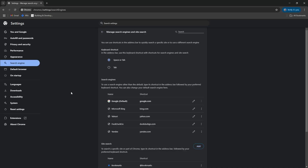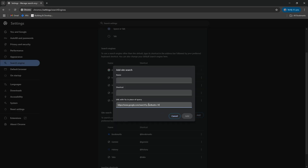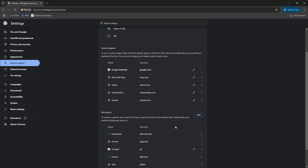In Chrome, if you want to do the same thing, go to your settings, then to search engine, then in site search, click add, paste that same string into the bottom, call it Google 2, shortcut whatever you want, click add.